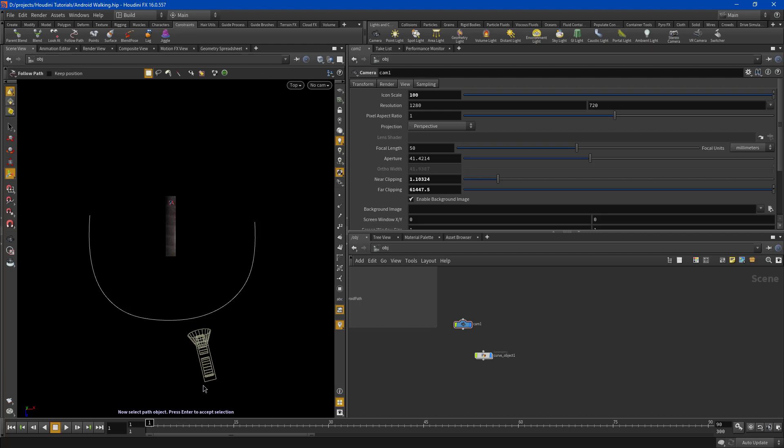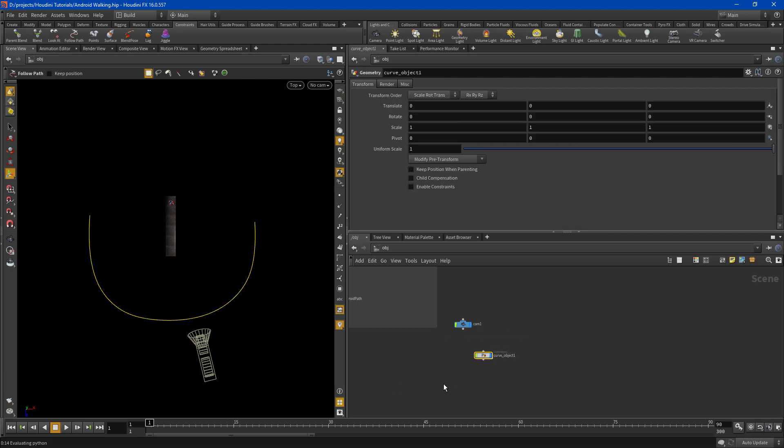So you need to pay attention to these because I have personally screwed up many times where I don't follow these instructions and it just it takes a long time to set up. So follow this. You'll have it in seconds. Select the path object. That would be your curve. So I select that and then press enter.